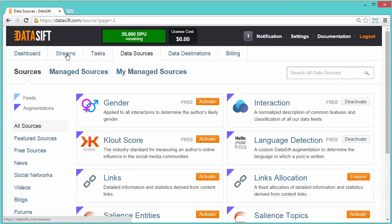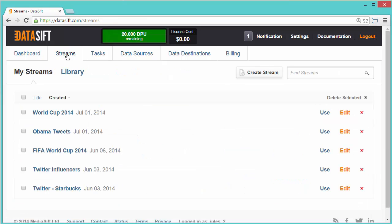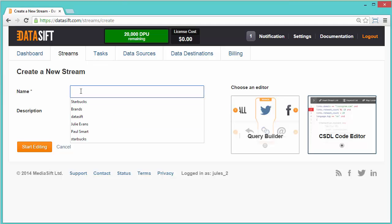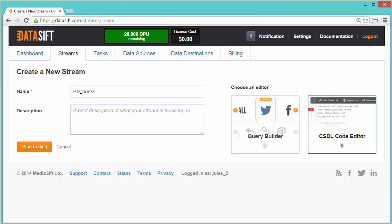Click the Streams tab and click the Create Stream button. Give your new filter a name. I'm going to call mine Starbucks and you can also add a description.